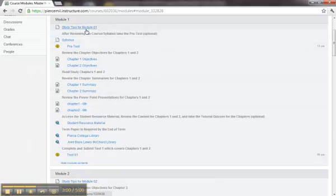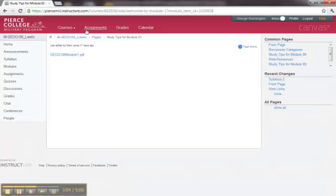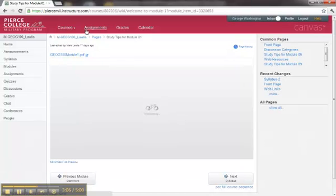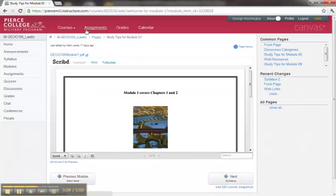For each module, click on the first link. It will open up to the page as appropriate for that, in this case. It is showing you an introduction to this module.